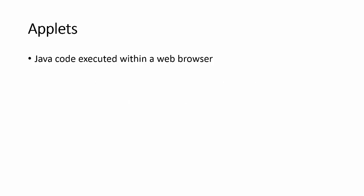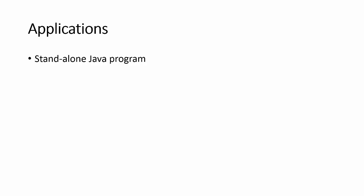Applets are Java code executed within a web browser. So in order for it to be running, it requires a web browser. That's really the biggest thing that distinguishes applets from other types of software applications out there.